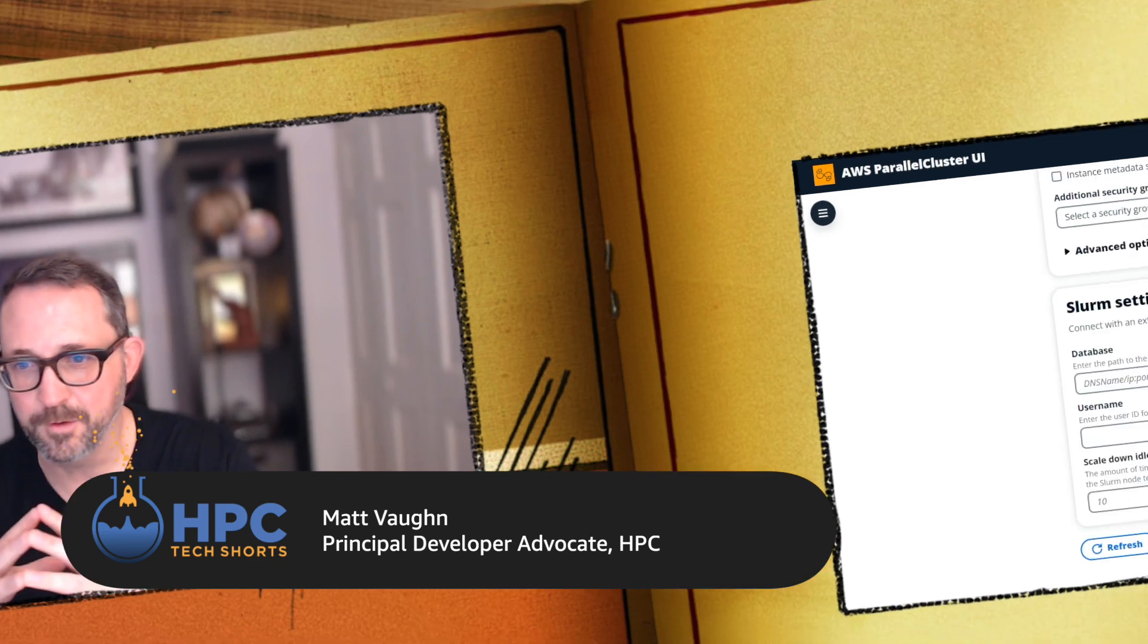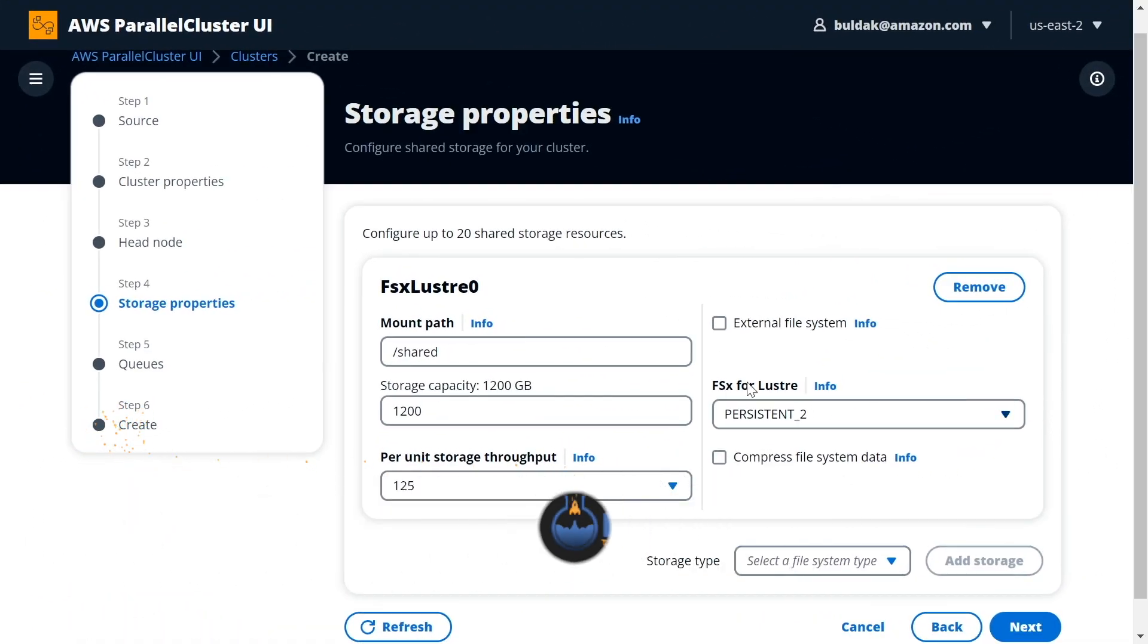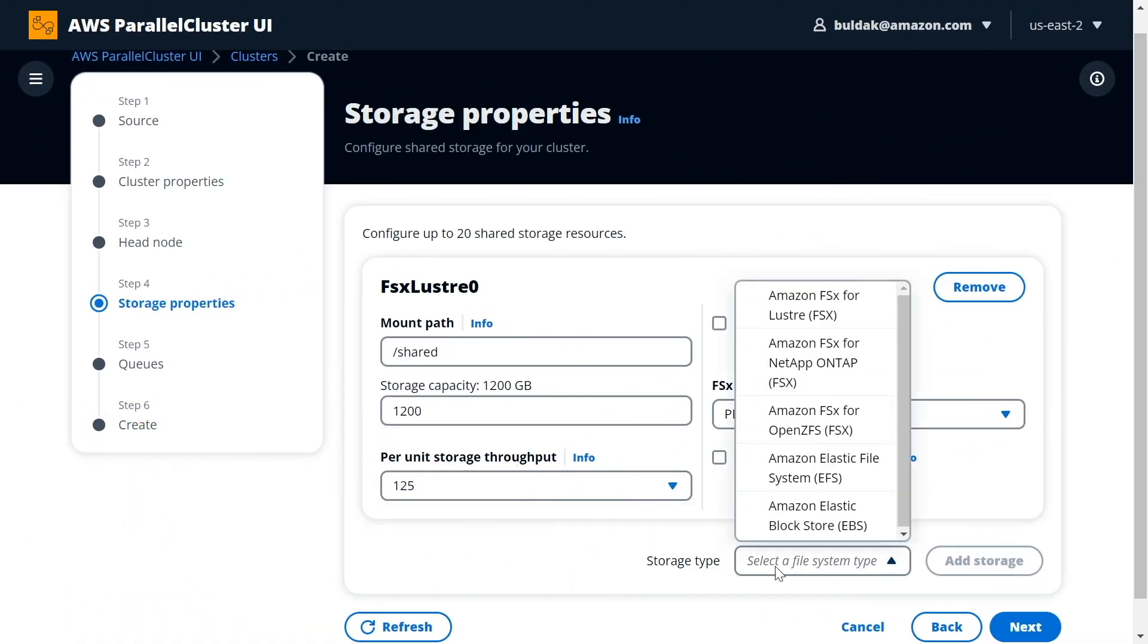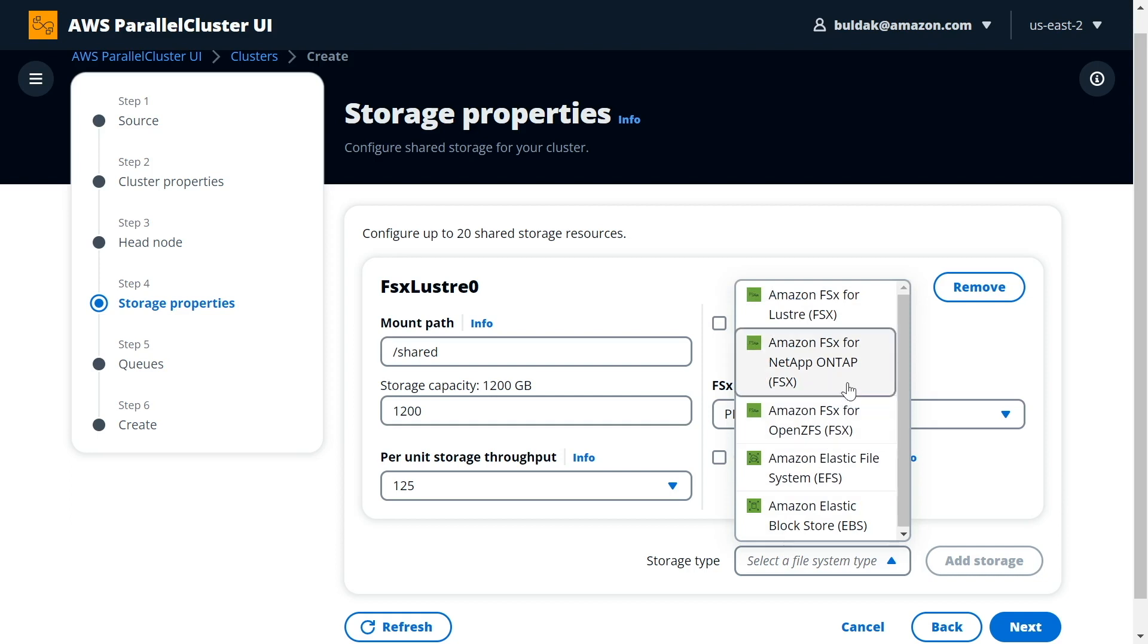Moving on to the next screen, we have the file system selection screen. Here we allow to select from five different file systems, including the most popular ones such as FSx for Lustre, NetApp ONTAP, OpenZFS, as well as of course EFS and EBS. You just literally get a high-performance Lustre file system mounted at your mount point of choice, with your capacity of choice. This beats procurement and beats having to figure out how to run Lustre yourself.